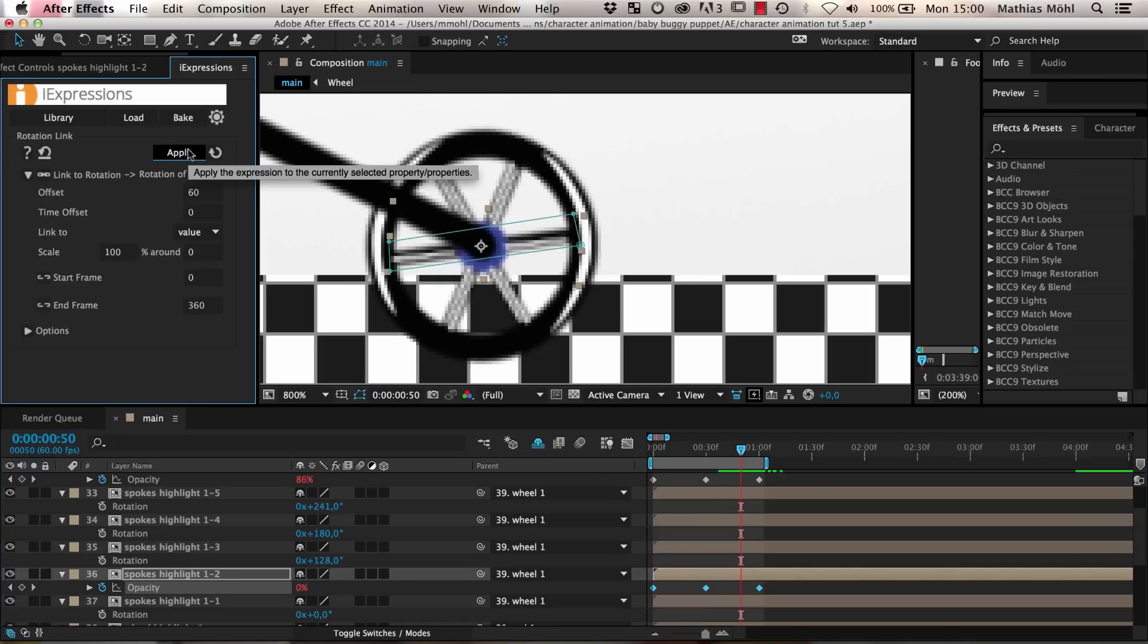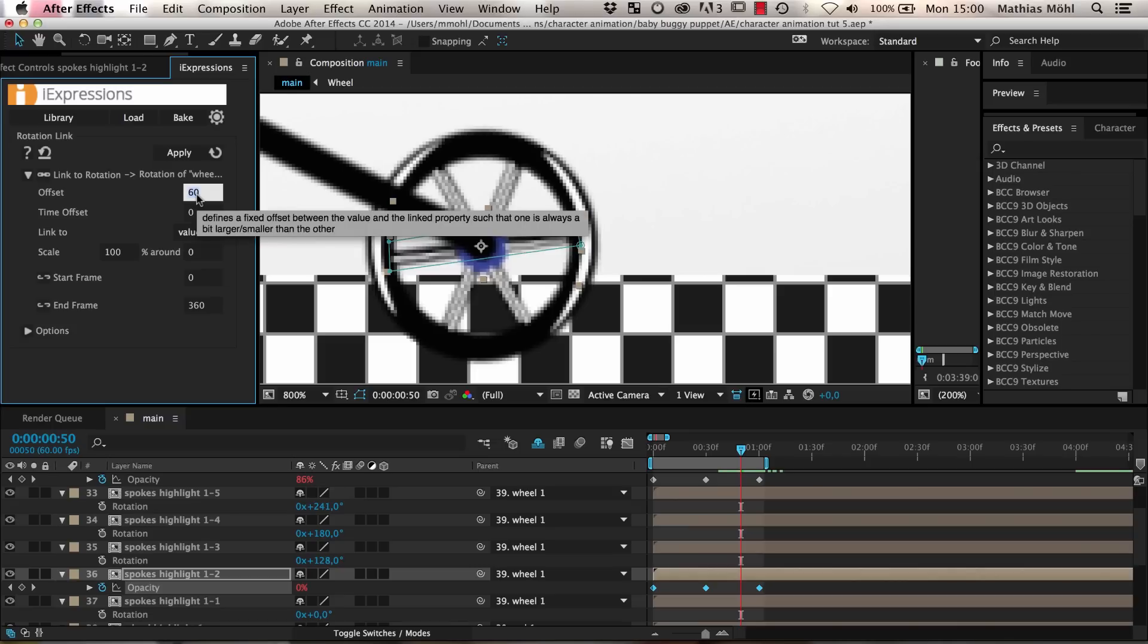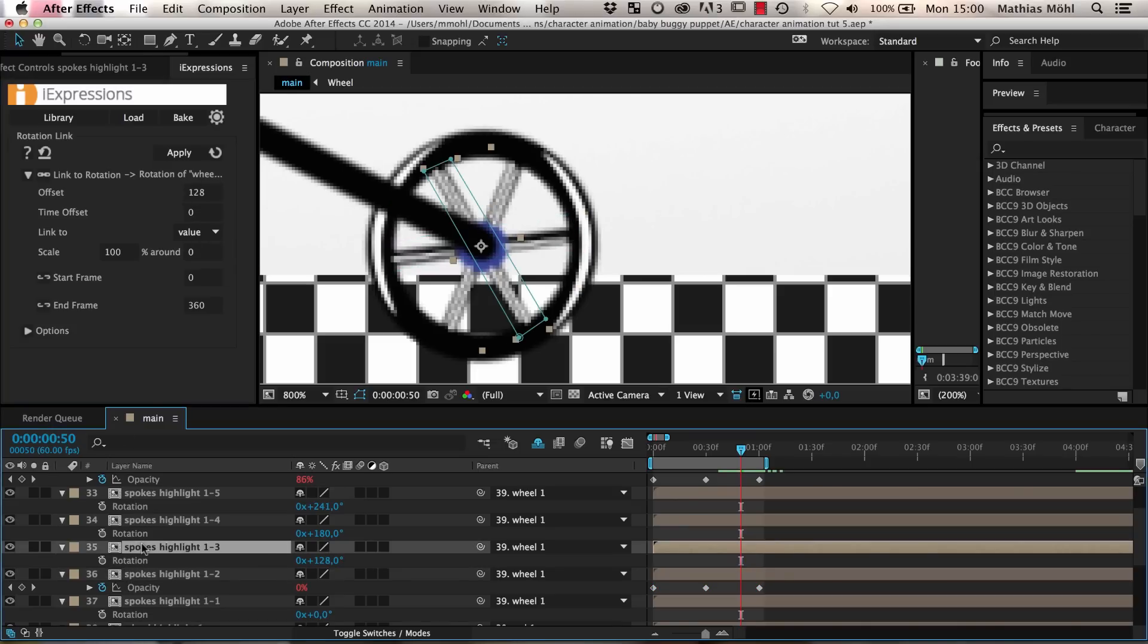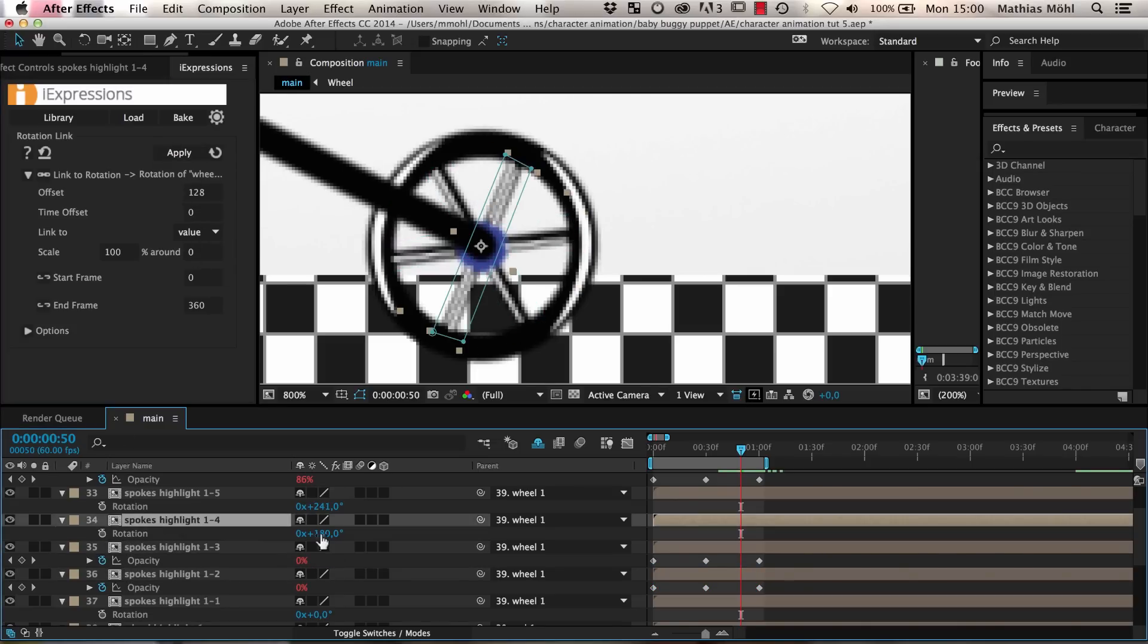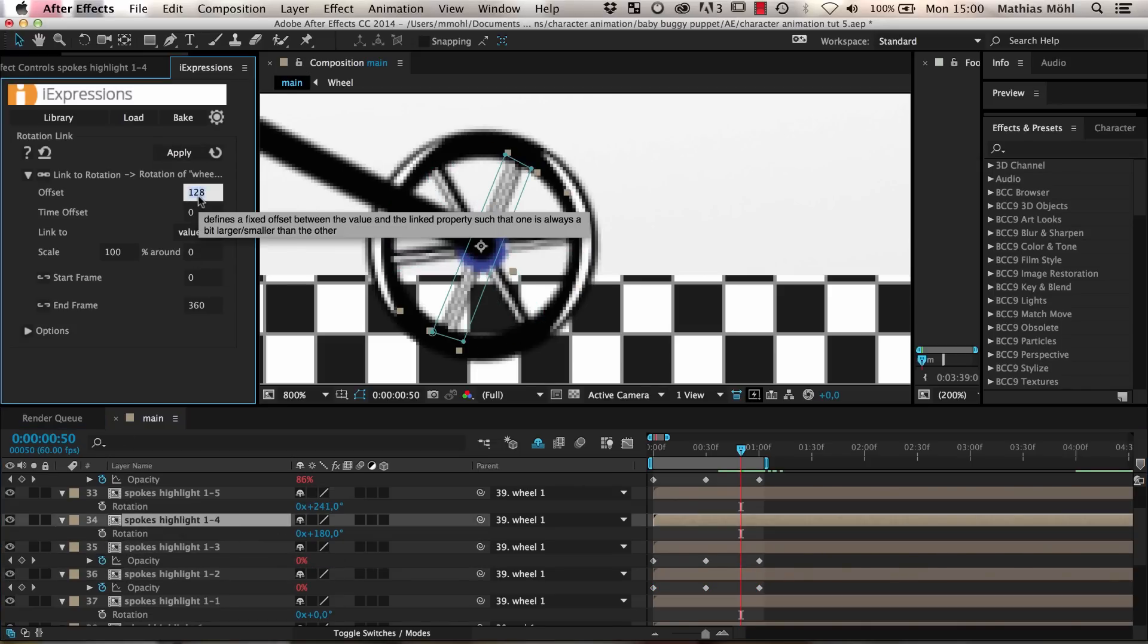The third copy has a rotation of 128 degrees. Hence we enter this now as an offset and only apply it to the opacity of this layer. We continue with all other layers like this.